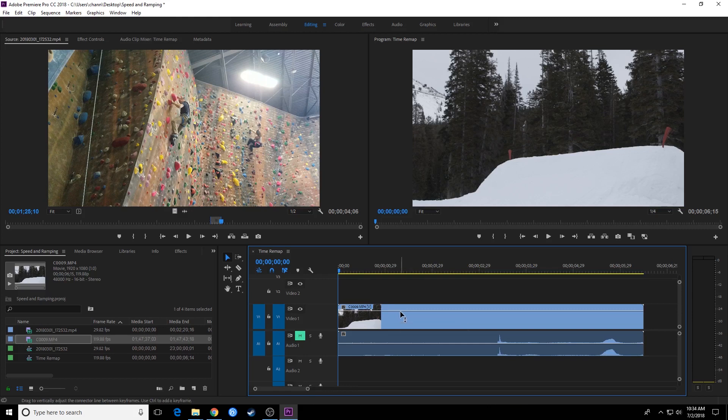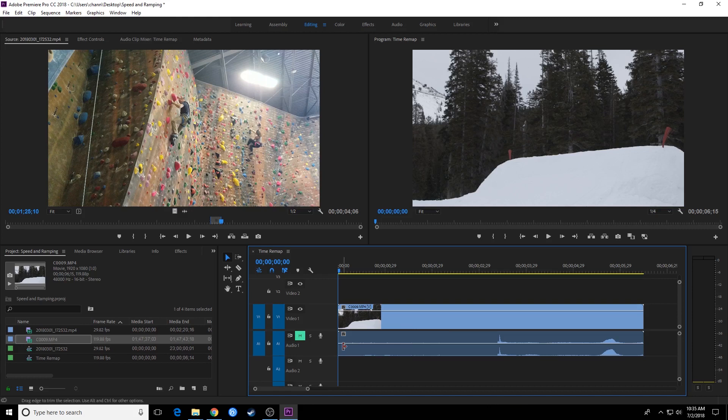Time remapping is basically where you take a shot that was shot at a higher frame rate, and you are going to be able to slow down portions of it or speed up portions of it and kind of change that. You can change it on a curve, you can change it in a linear fashion, and we're going to go through that.